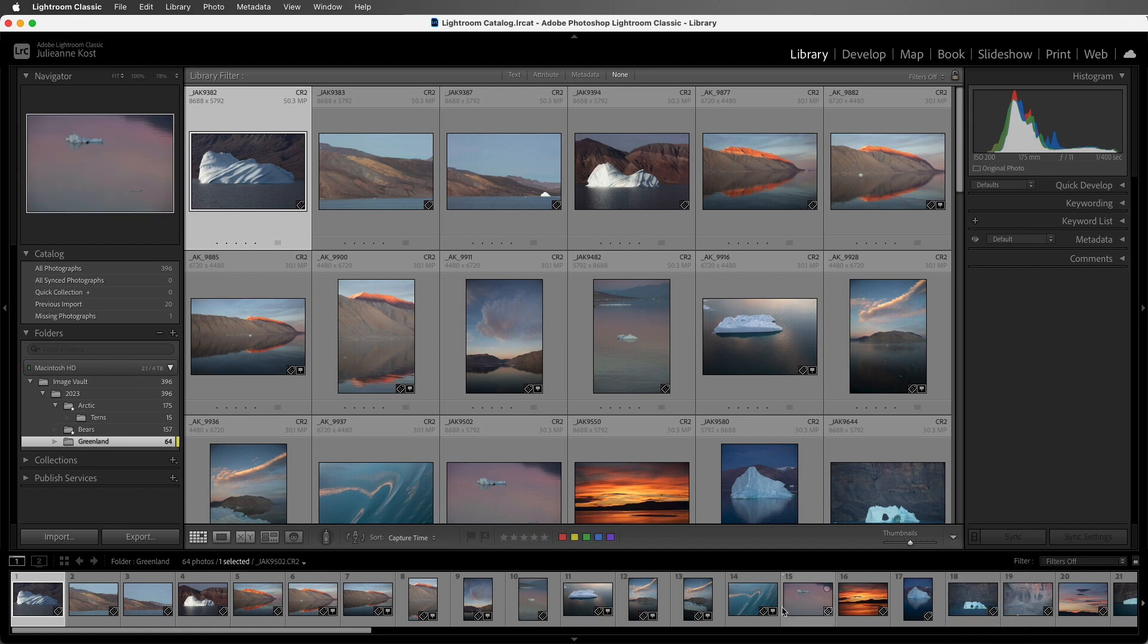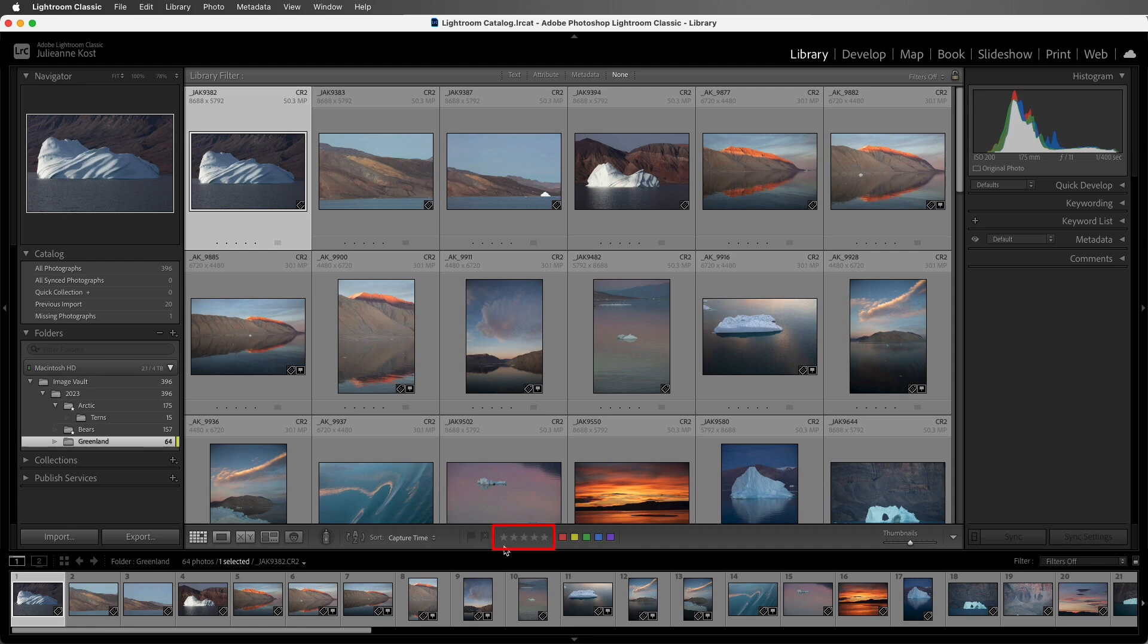Now I typically use flags when I'm just looking for the single best image from a shoot, or when I'm flagging an image to reject it. I typically use stars when I have a hierarchy that needs more than just a single on-off or flag or not flag status.